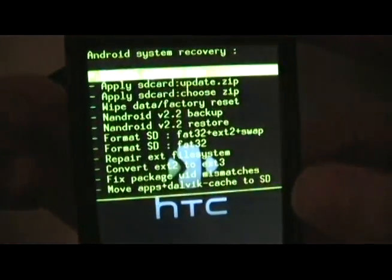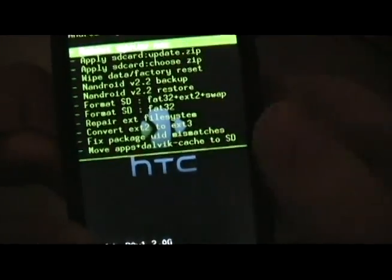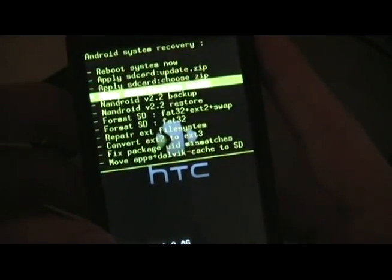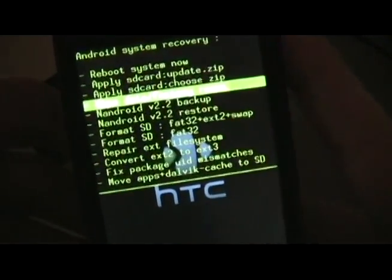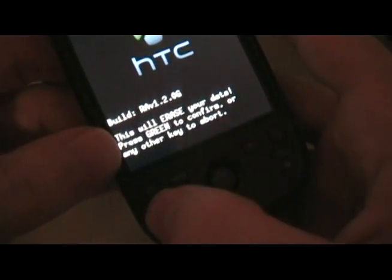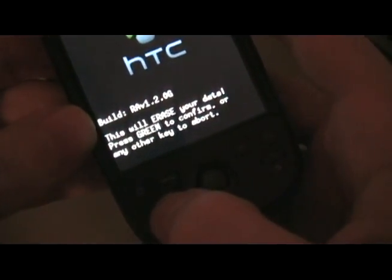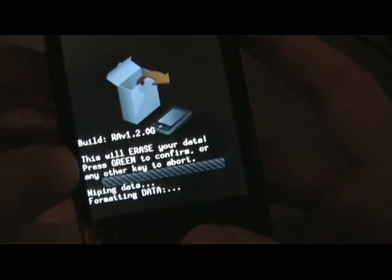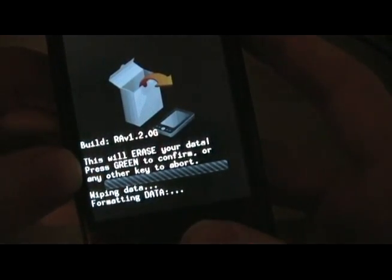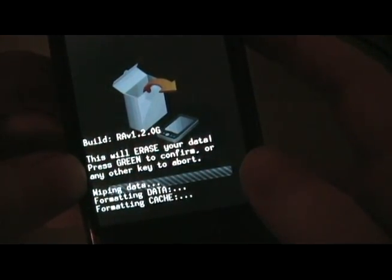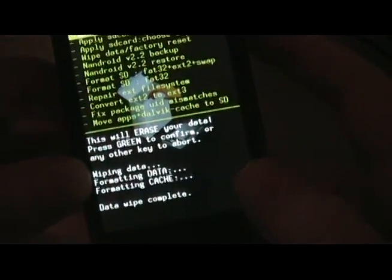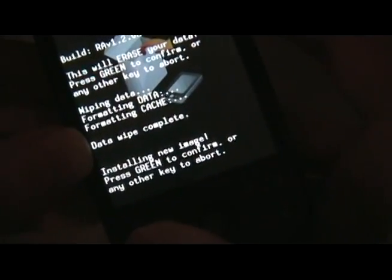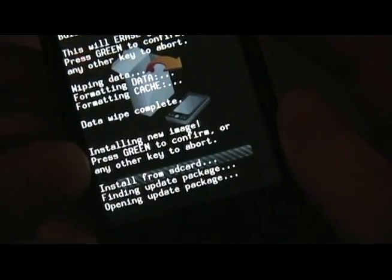Once you see the recovery image, we're going to click wipe data. Green to confirm. Then we're going to hit apply update dot zip. And let it install the update.